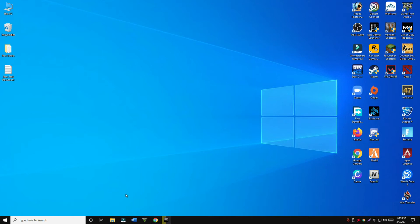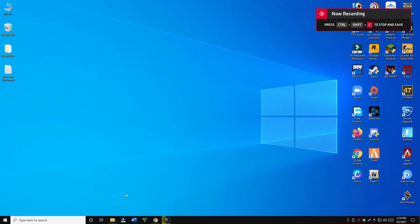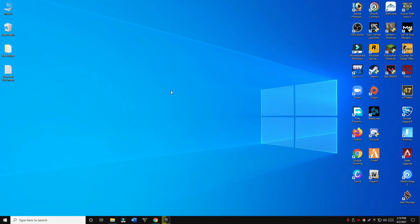Hello everyone, welcome to team release channel. In this short video, I will show you how to uninstall Valorant or Riot Vanguard. Before starting the video, if you are new on this channel, just don't forget to subscribe. Let's start our video without wasting any time.